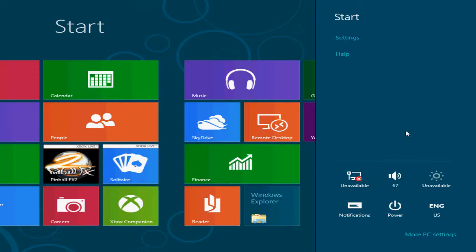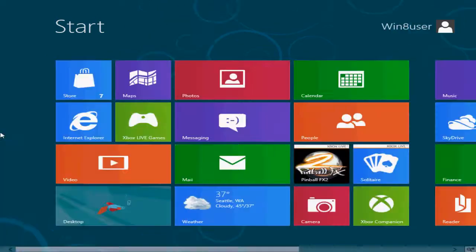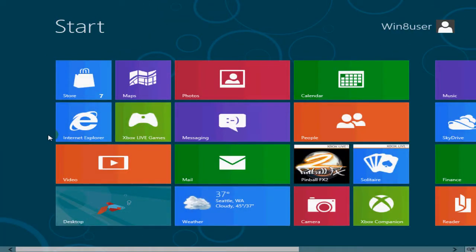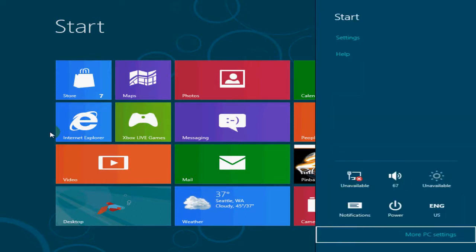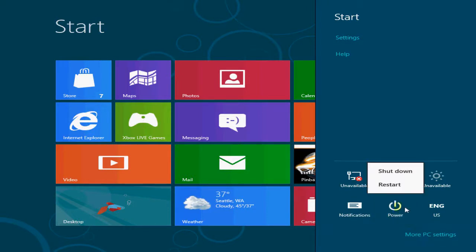There's another way to access this very quickly. Let's get out of this and we're back at our Metro interface. You can hold down the Windows key on your keyboard and also press your I key and that will also bring up the settings screen and provide you with access to the power icon button and click on there and also perform the shut down or restart function that you want to do.